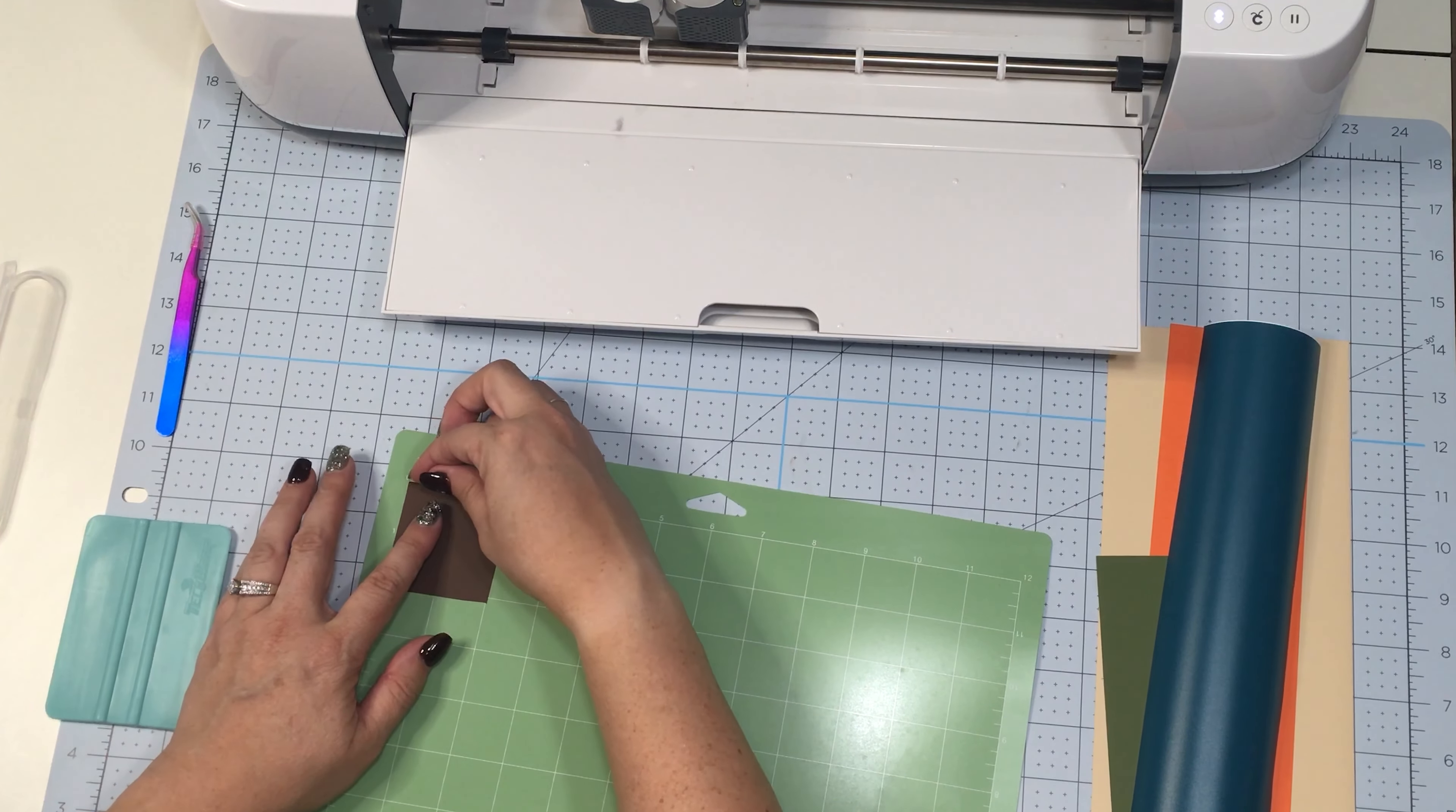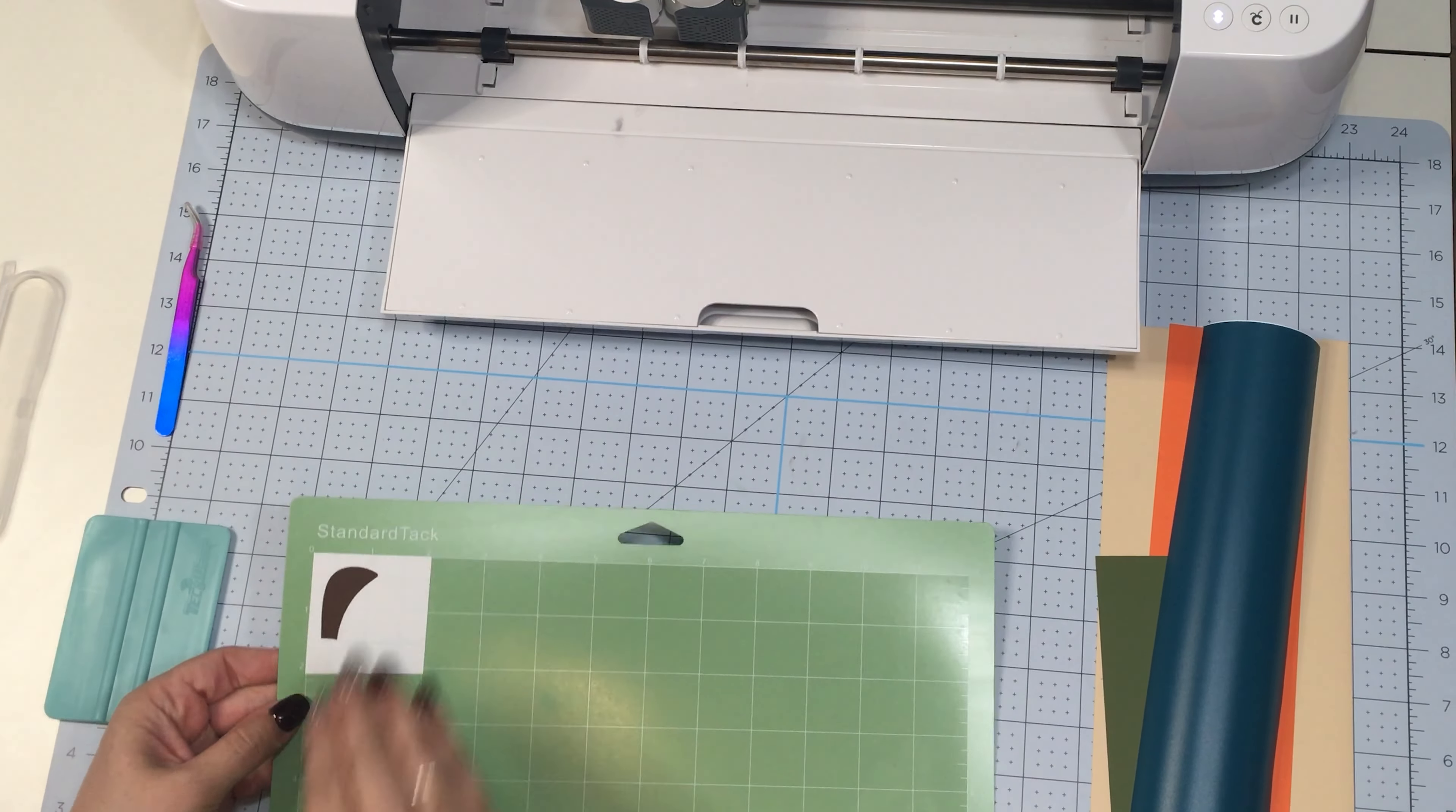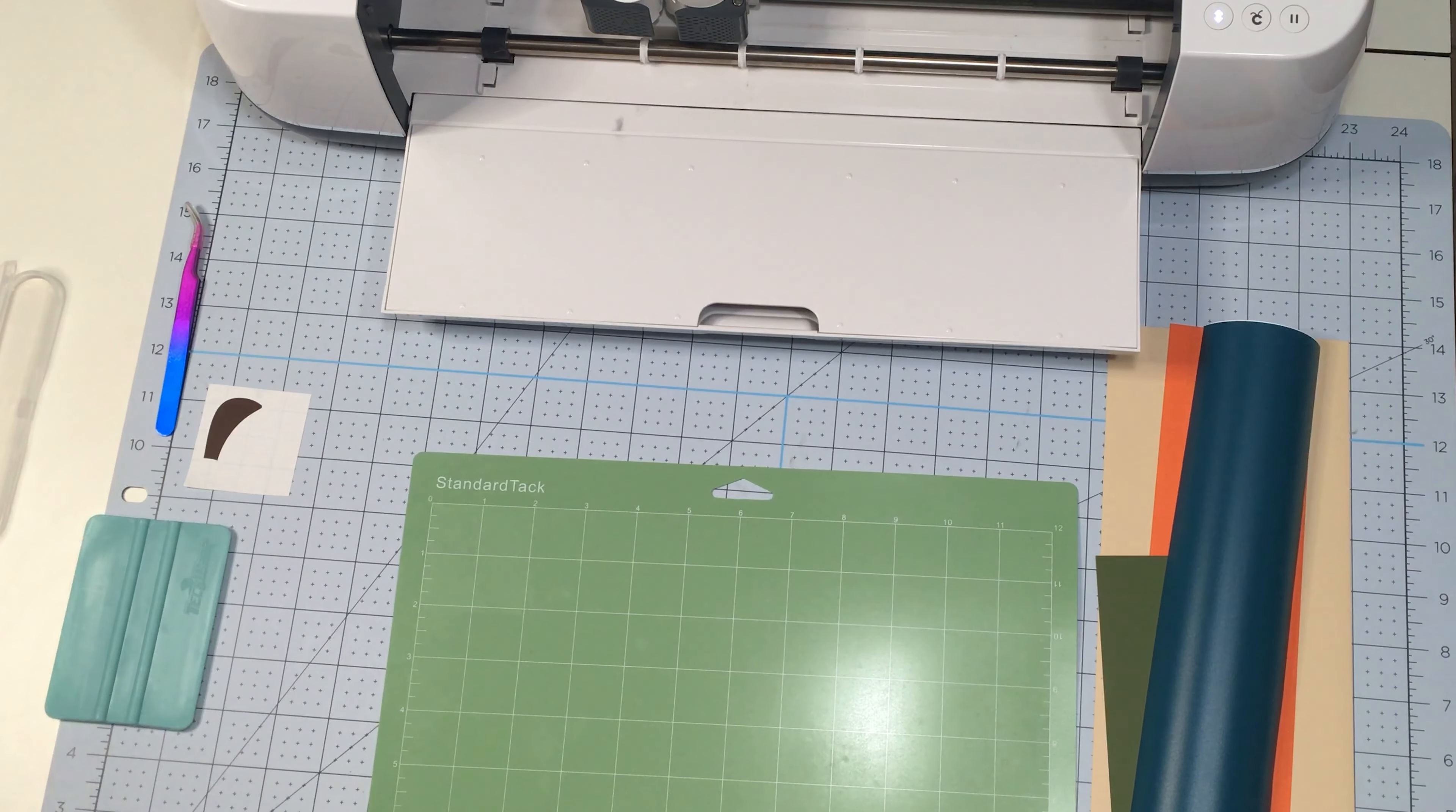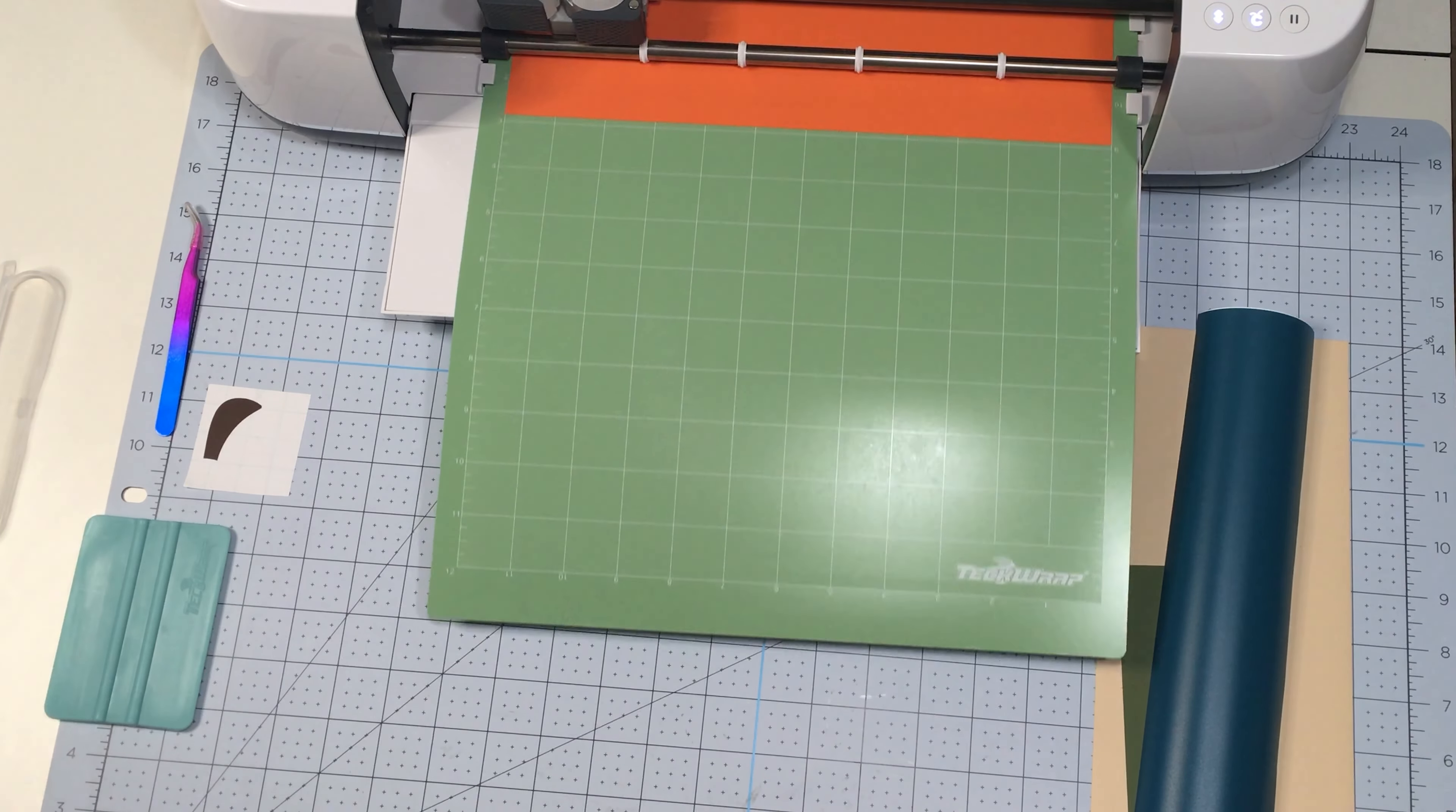Now that the machine is done cutting, I will remove the mat from the machine and I'm just going to hurry up and weed this little square of vinyl while I have it on the mat. It will keep my sheet of vinyl in place and make that super easy to do. And now I'm ready to peel that off and put my next color on.